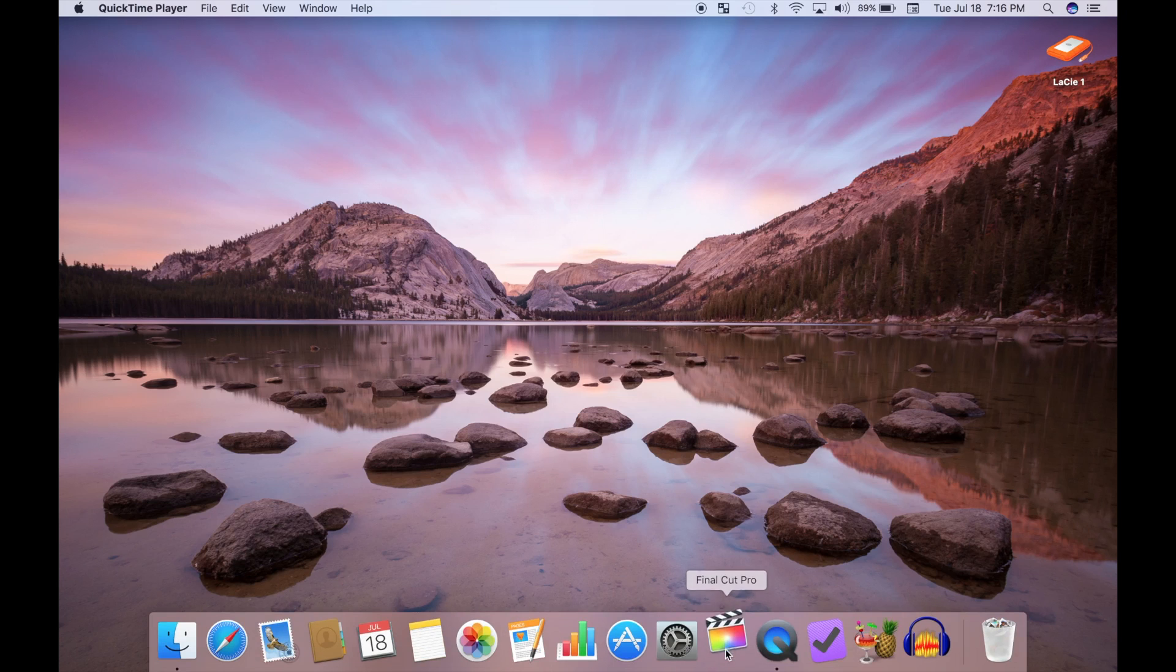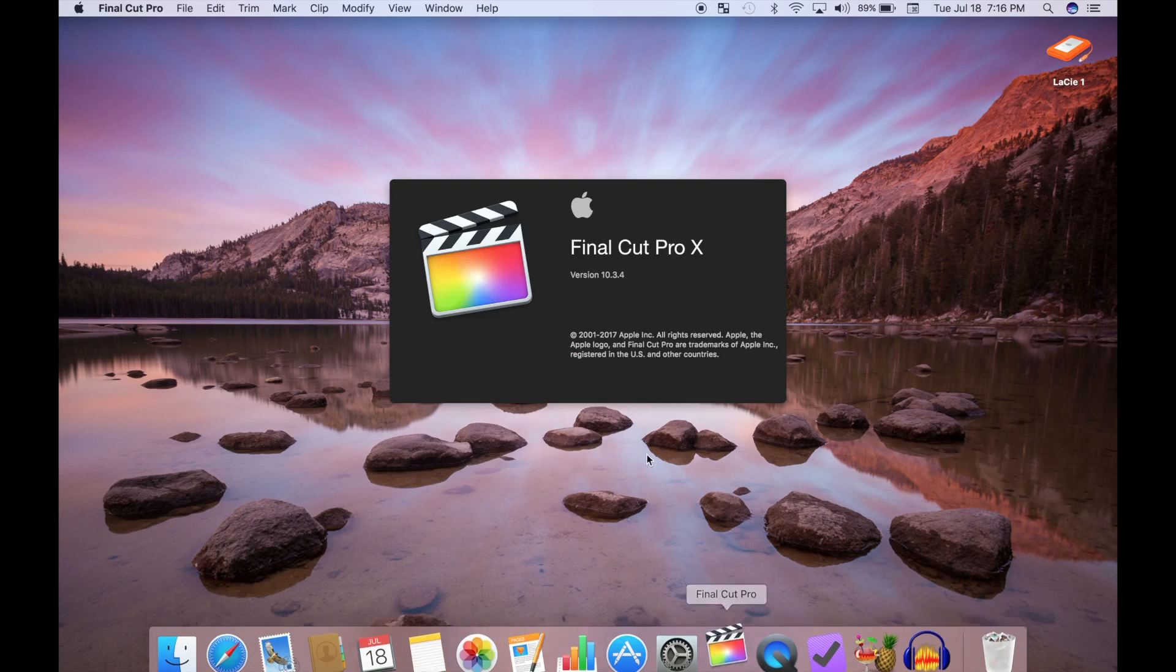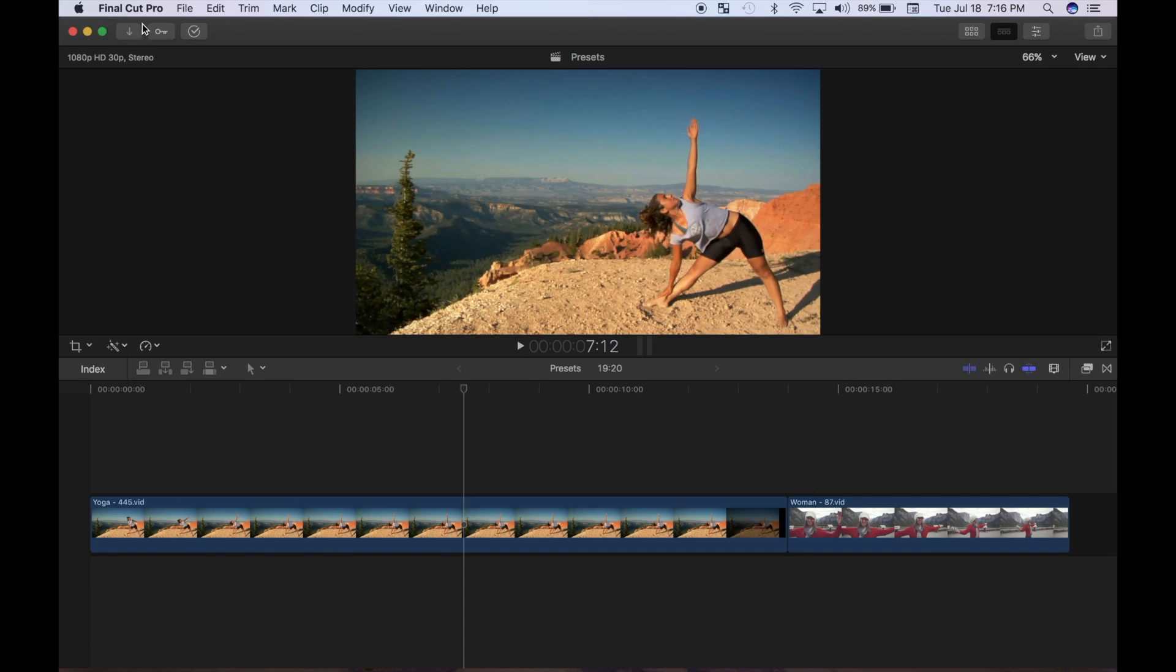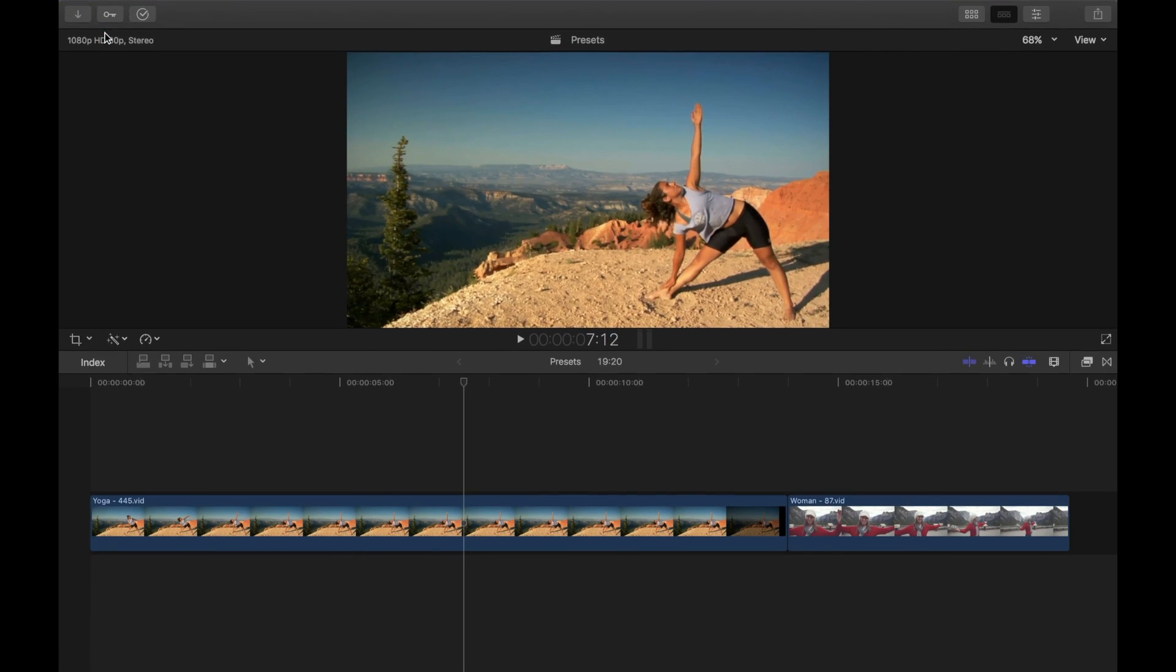If you haven't seen them yet, check out the first 11 parts of this series, and check out my channel for more Final Cut Pro tutorials.